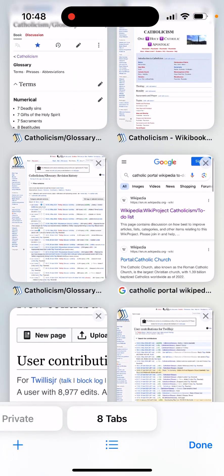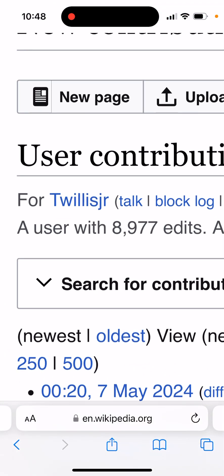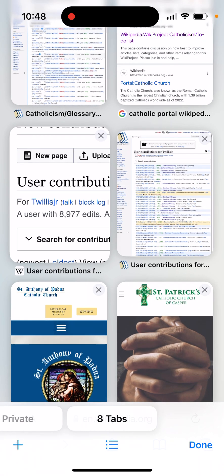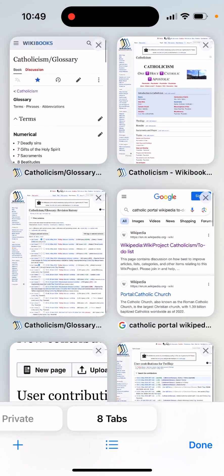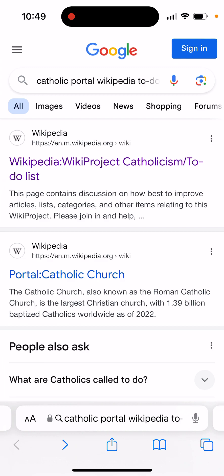As you know, I went from being a Wikipedia editor with the username T. Willis Jr., having almost 9,000 edits, and I had to start fresh on WikiBooks. A lot of my work was reverted — removed and taken down. If you want to dedicate some time to editing Wikipedia for religious Catholic reasons, you can watch my video tutorial series on Wikipedia editing. You can also go on Google and type in 'Catholic Portal Wikipedia to-do' and find the WikiProject Catholicism to-do list.